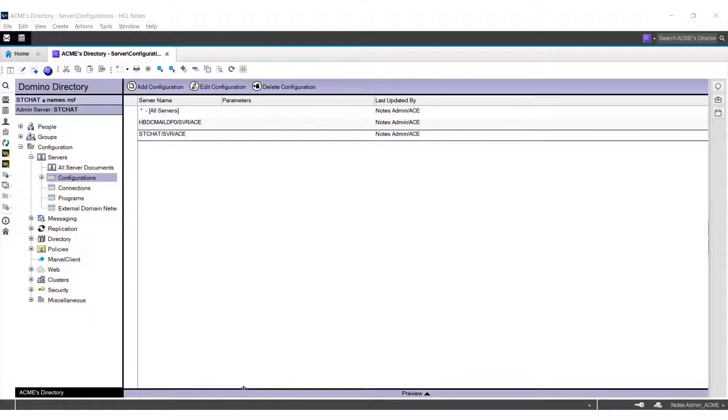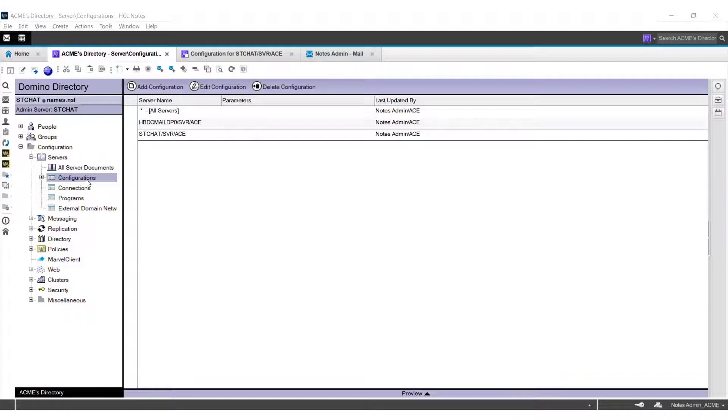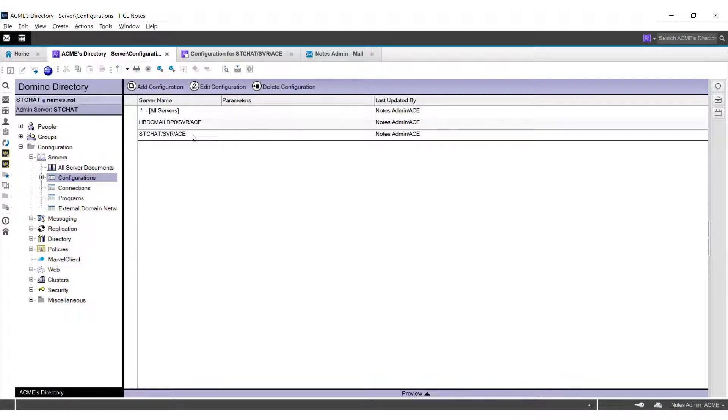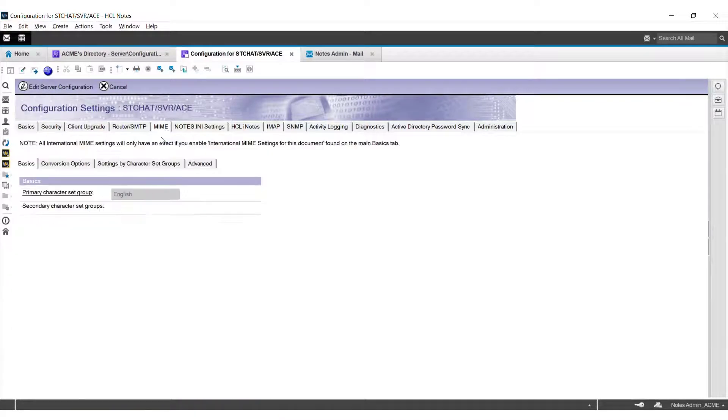So without further ado, let's start with the practical demonstration. Open the Domino directory for your domain and navigate to configurations. Open the configuration document for your Domino server, navigate to Router/SMTP tab.